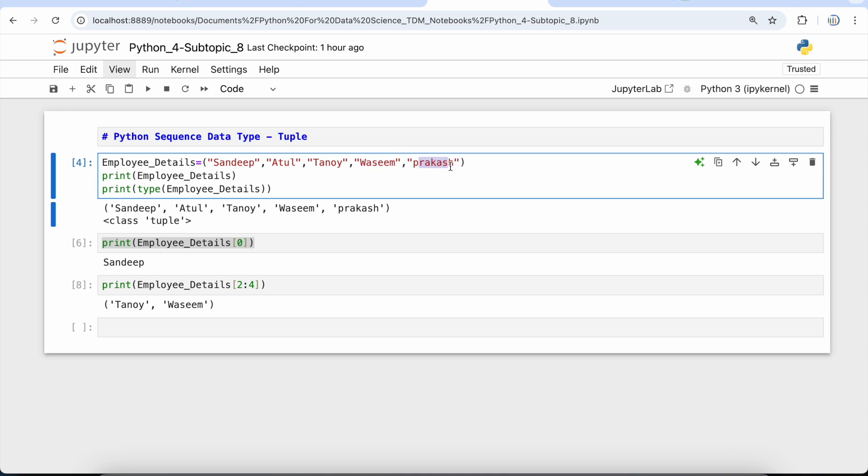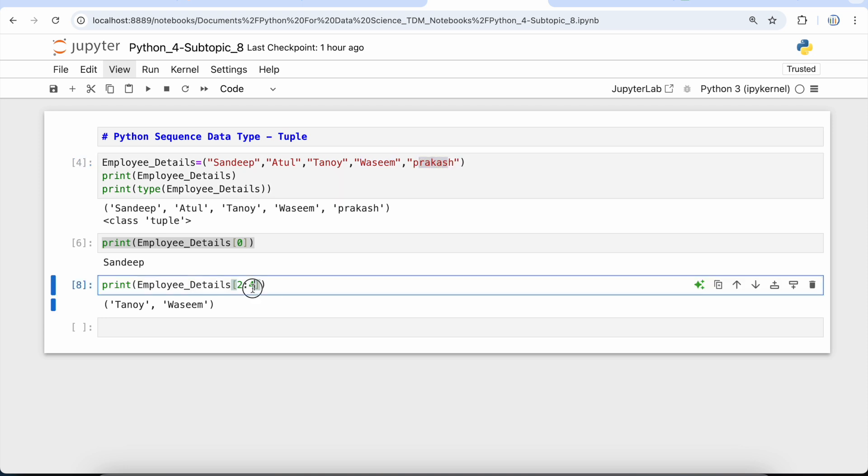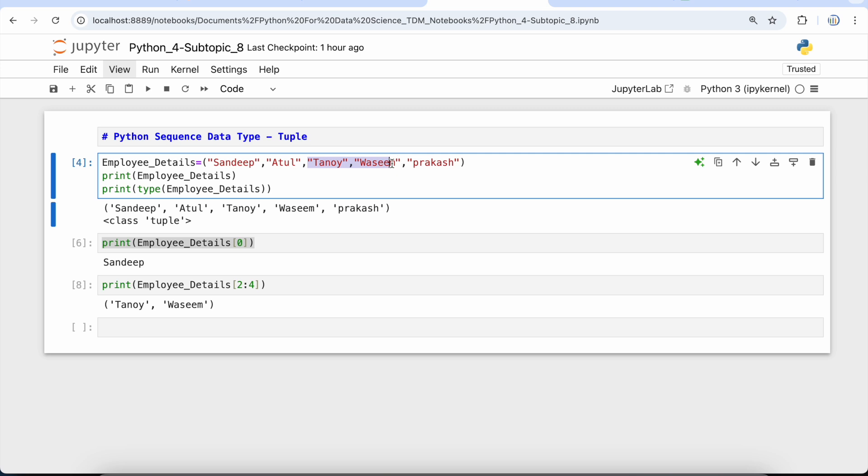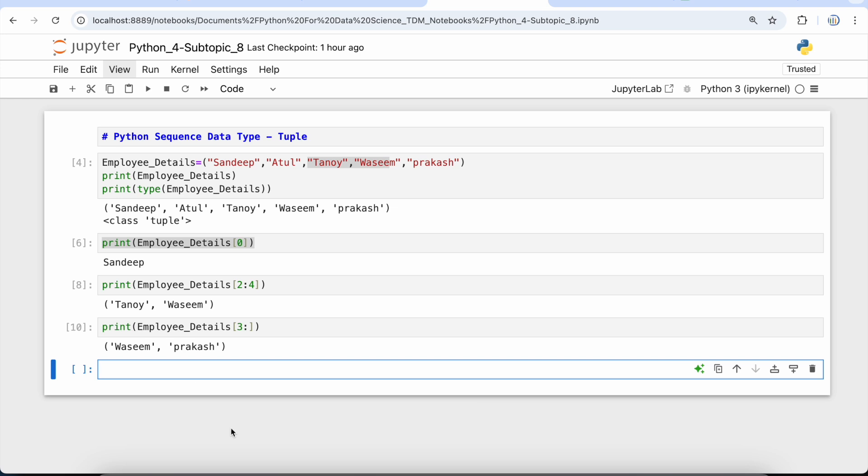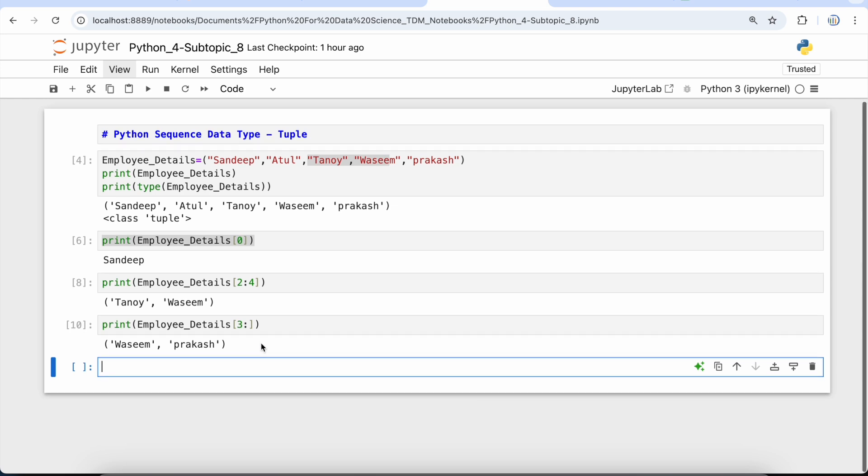As Python does not take the last value, it takes the last value minus 1. That's why Prakash was not printed. Tanay and Vaseem were printed. Now let's take another example. If you want to print all the elements starting from the 3rd element, in that case you can simply put 3 and a colon, and if you press shift+enter or run this cell, you will get everything from 3rd index onward.